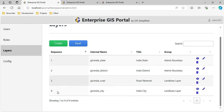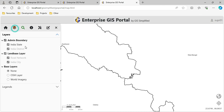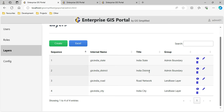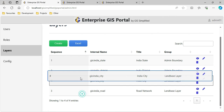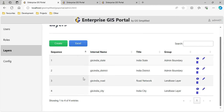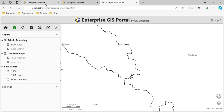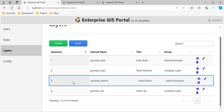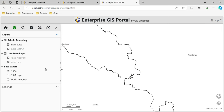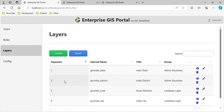I can add as many layers as required, each belonging to a particular group. An important feature is layer sequencing. Here I have admin boundary first, then land base; within admin I have state, then district. This sequencing is controlled here - state, district, road, and city exactly matching the order shown. I can pick and drag layers to change the sequence, and once I refresh the page the new sequence takes effect.